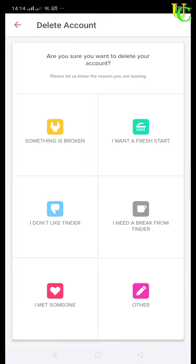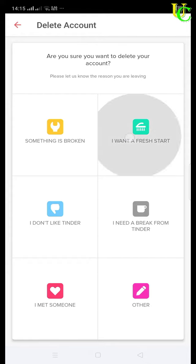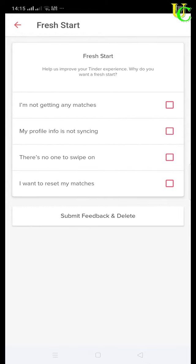On next page you will be asked for reason for leaving Tinder. You can select any of these options. I will select I want a fresh start. Please comment the option you have selected to share with us.